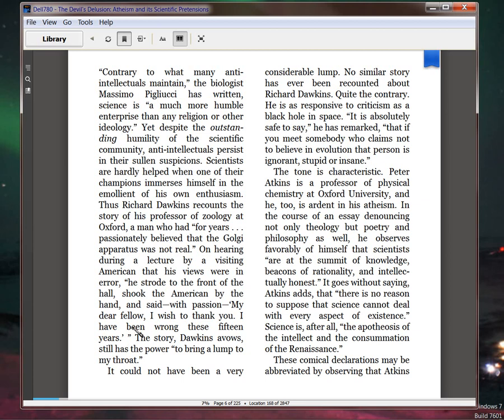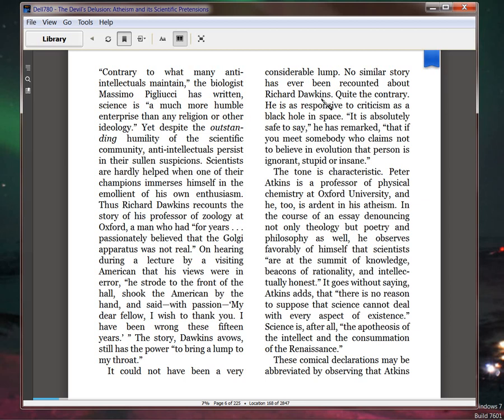with passion, 'My dear fellow, I wish to thank you. I have been wrong these 15 years.' The story, Dawkins avows, 'still has the power to bring a lump to my throat. It could not have been a very considerable lump.' No similar story has ever been recounted about Richard Dawkins. See, the deft writing style, the deft satire of Berlinski when he writes. This is just, ah, God, once a century you get to get fine writing like this. Quite the contrary. He is as responsive to criticism as a black hole in space.